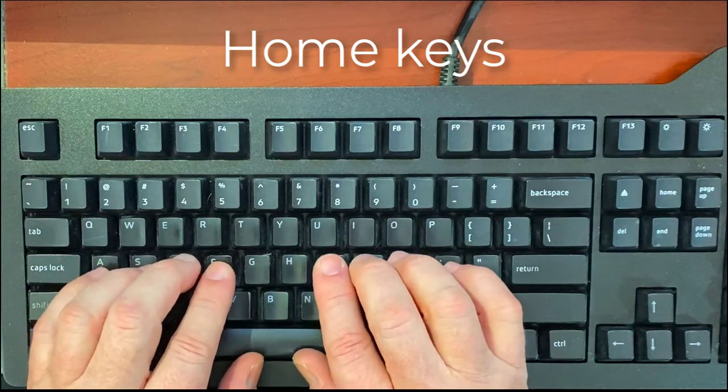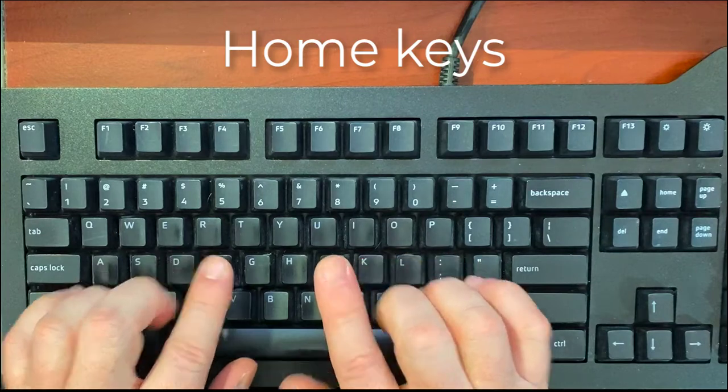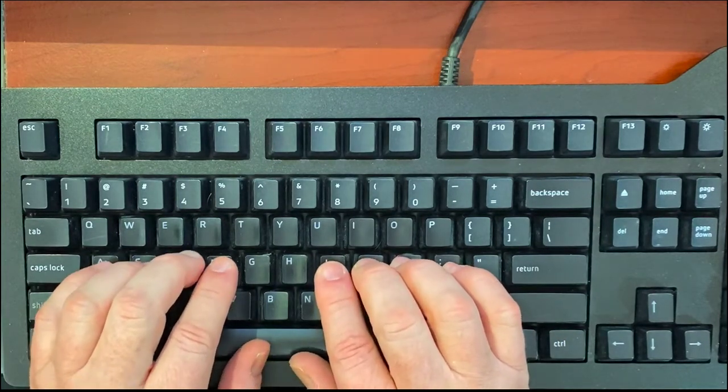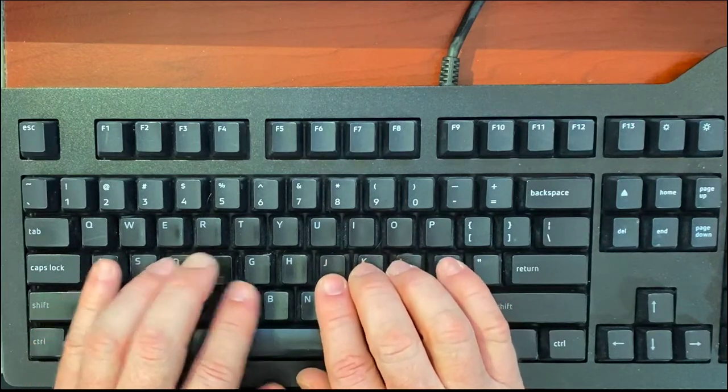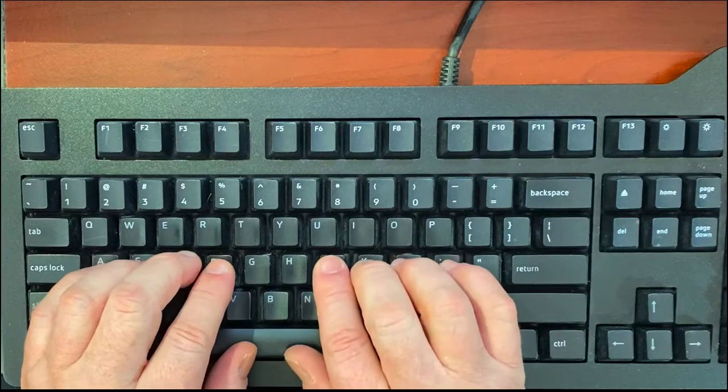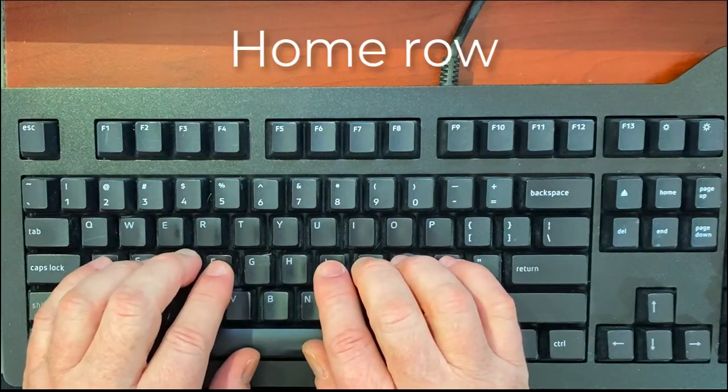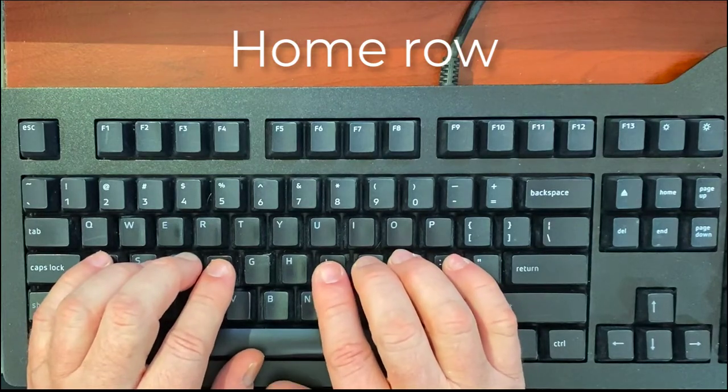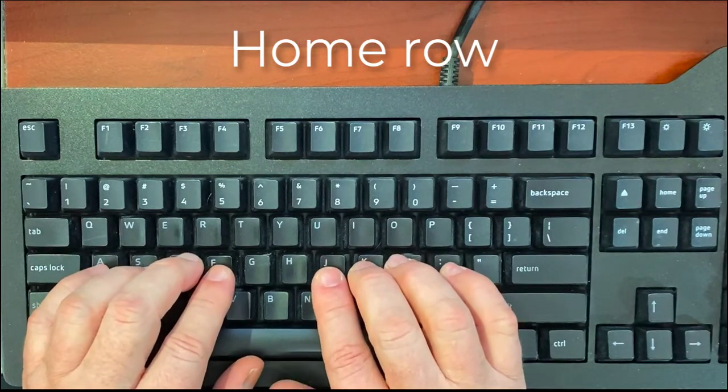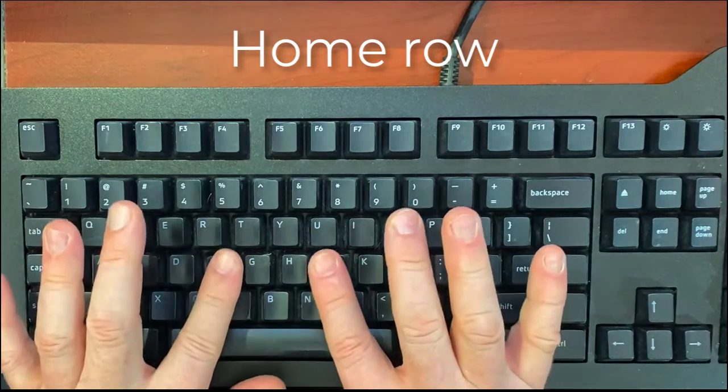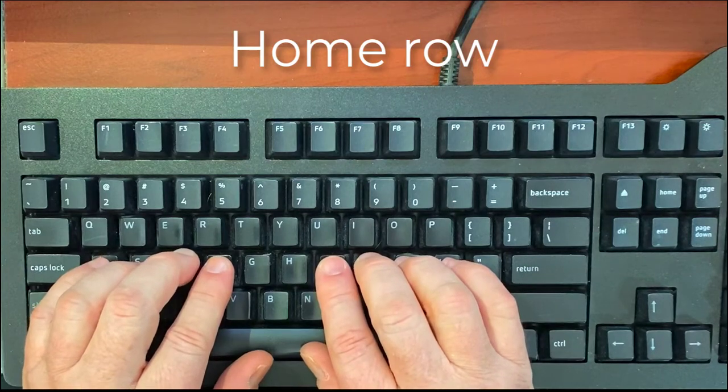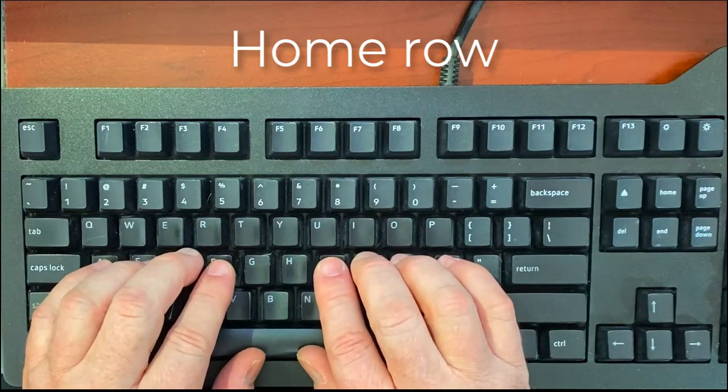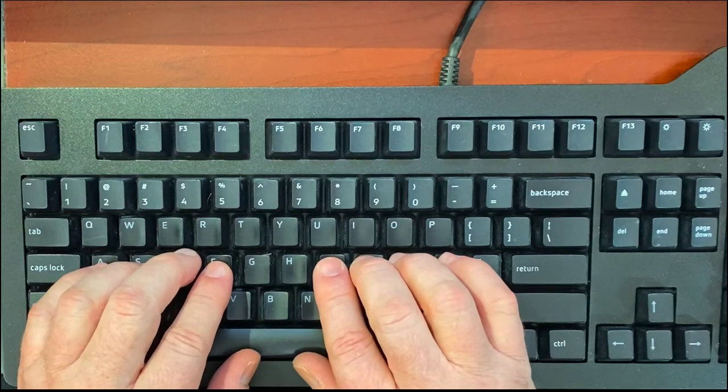When you relax the other fingers on your hands, they should go on A-S-D-F and then J-K-L-semicolon. That is called the home row. From now on, when you place your hands on the keyboard, place your index fingers on F and J first, and then relax the rest of your fingers so they're on the home row.